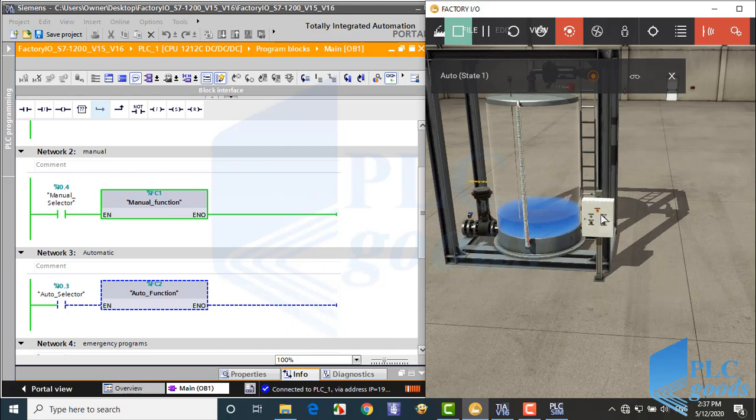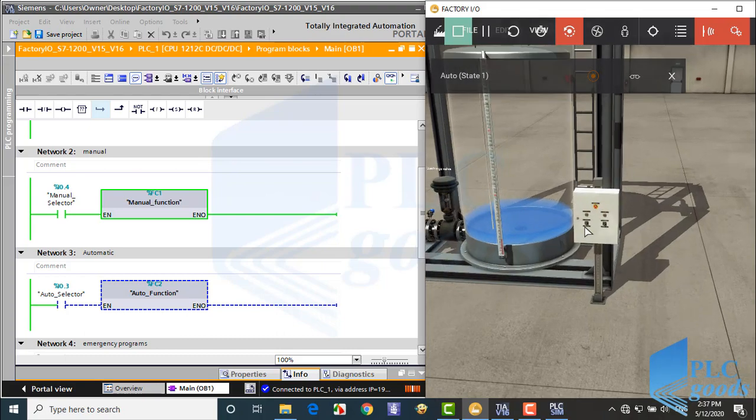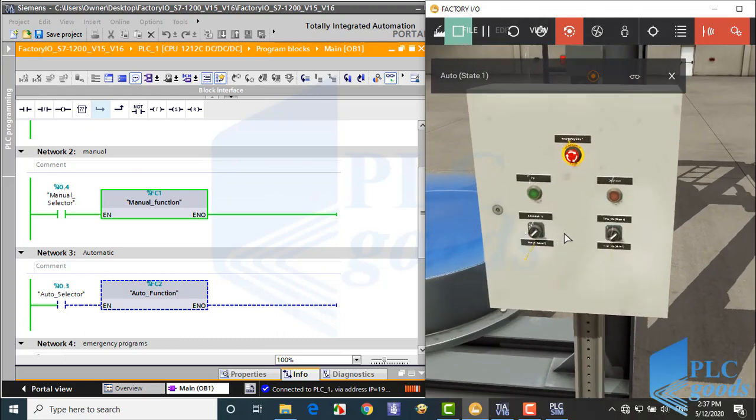As you see, when I press fill or discharge push buttons, the fill or discharge valve will be on respectively.